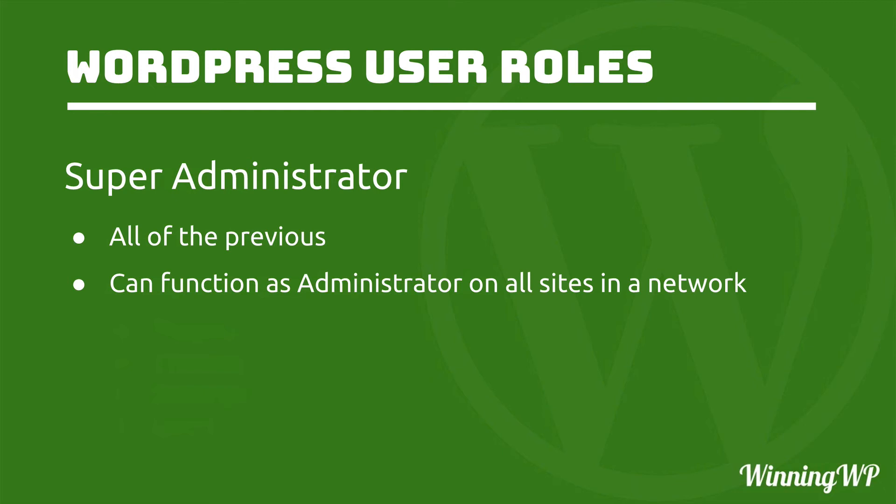A regular administrator only has control over their own site. A Super Administrator has control over all sites. If your site is not part of a network, then Super Administrator doesn't exist for you.